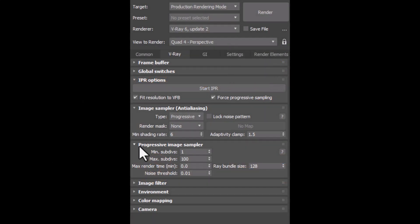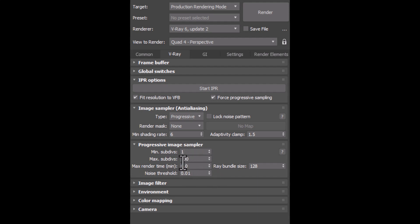Hey there, I usually see that newbies are struggling with these 4 parameters of Progressive Image Sampler, so let's delve into them.